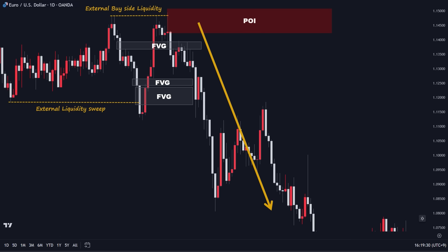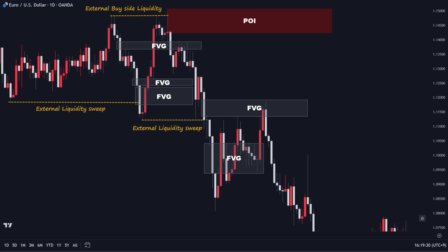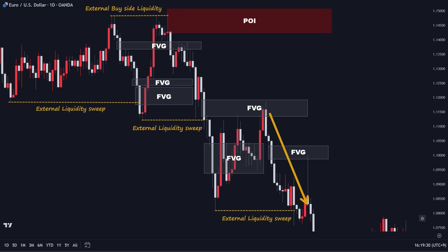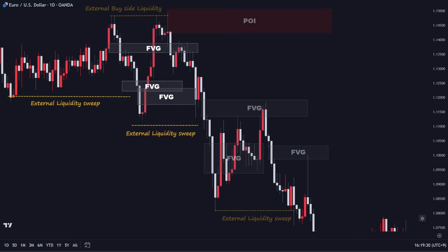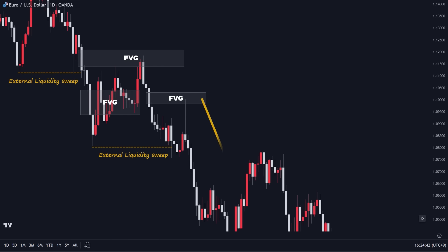Let's proceed further. As you see, the price exhibited a strong downward movement, effectively sweeping the low of the preceding wave, which can be seen as external liquidity. Following this, the price retraced upwards, moving towards internal liquidity and filling the fair value gaps. Upon rebalancing these gaps, the price initiated another move toward external liquidity. Just as before, the price managed to sweep this external liquidity with a lengthy wick, and then pushed upwards to fill the gap of this fair value gap. However, the price experienced a reversal after this and resumed its bearish momentum.